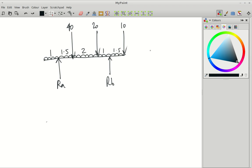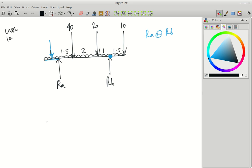Let's work out the reactions first. For RA, take moments at RB — taking moments at RB means put your pivot at RB. We're going to have to convert this UDL into point loads first. So for this section here, we're going to have an equivalent point load. The UDL is constantly 10 kilonewtons for every metre. This is one metre, so the equivalent point load will be 10 kilonewtons.